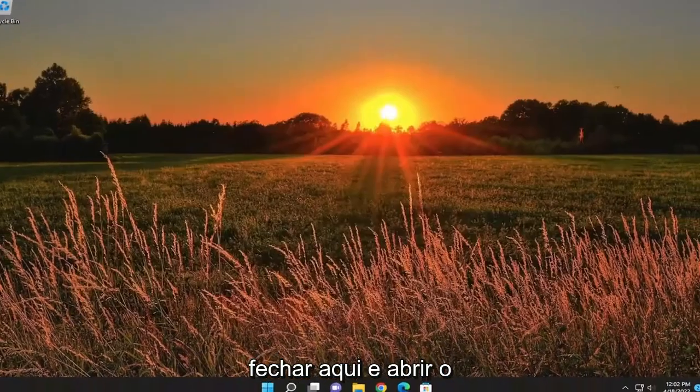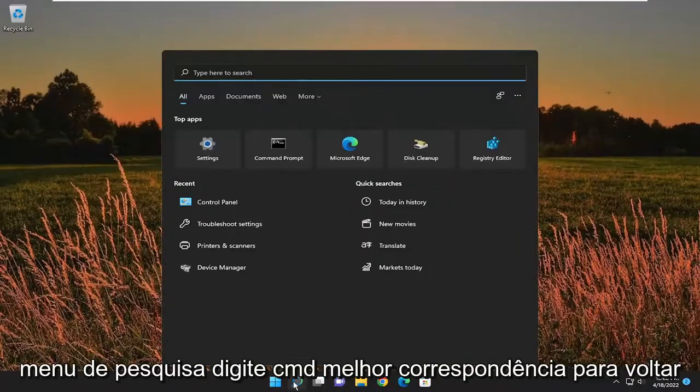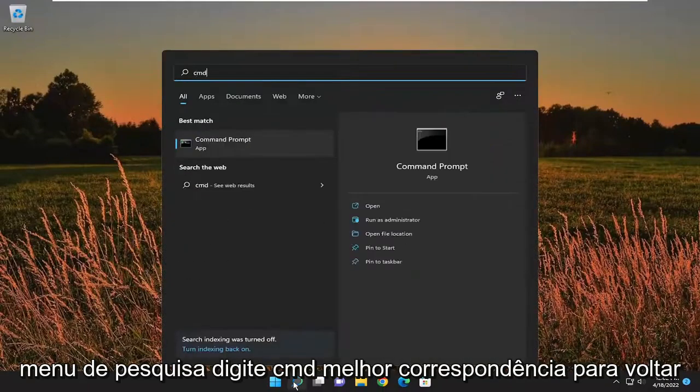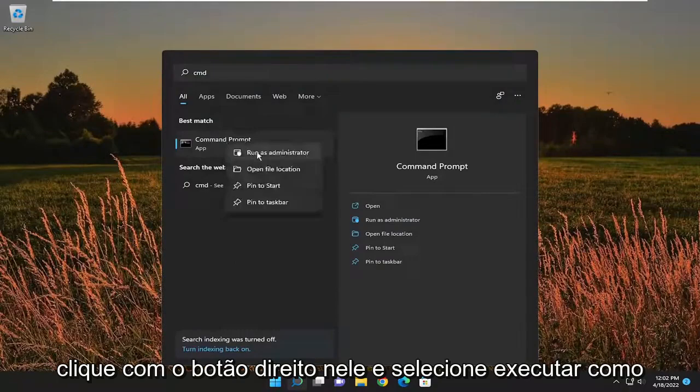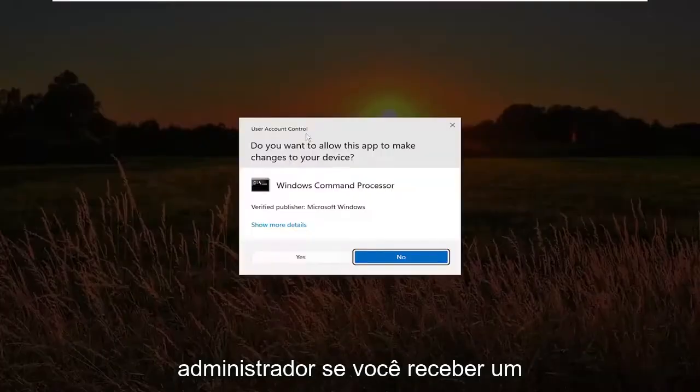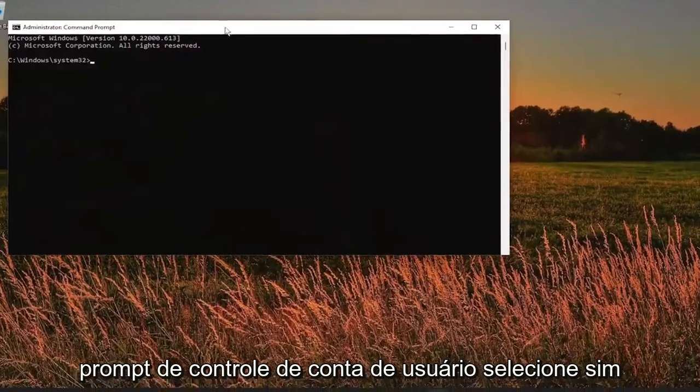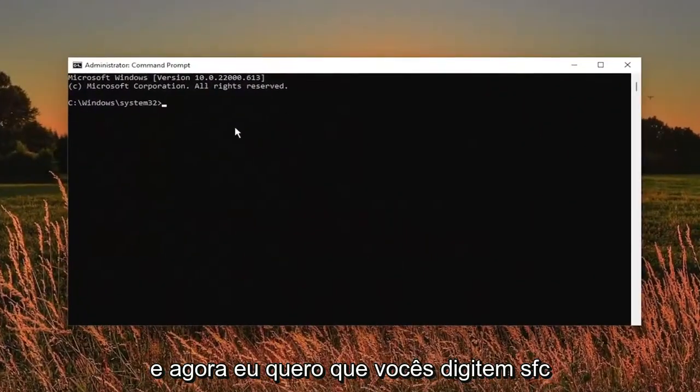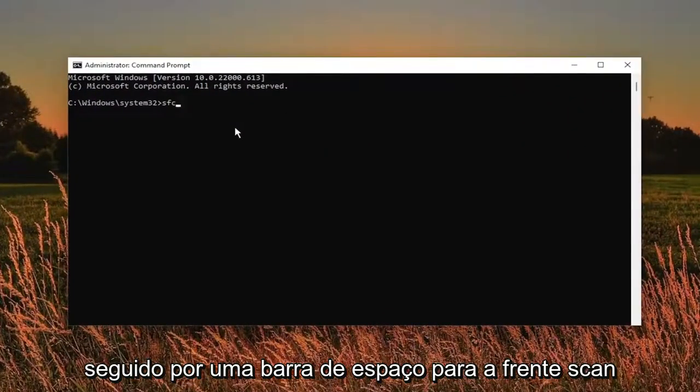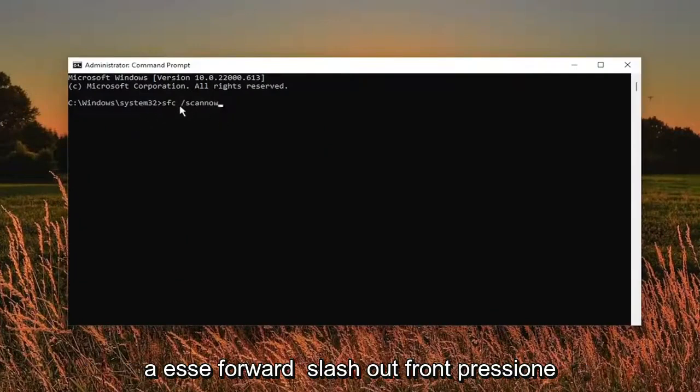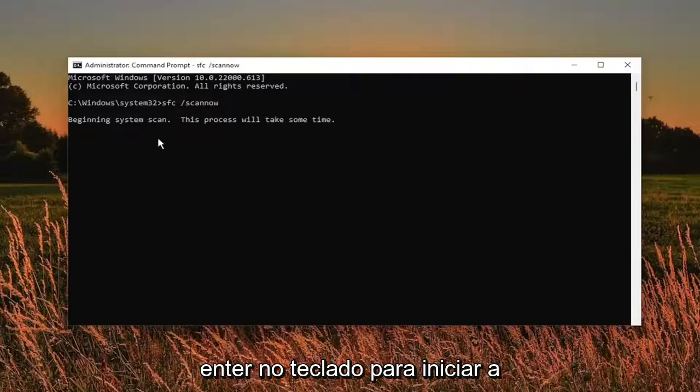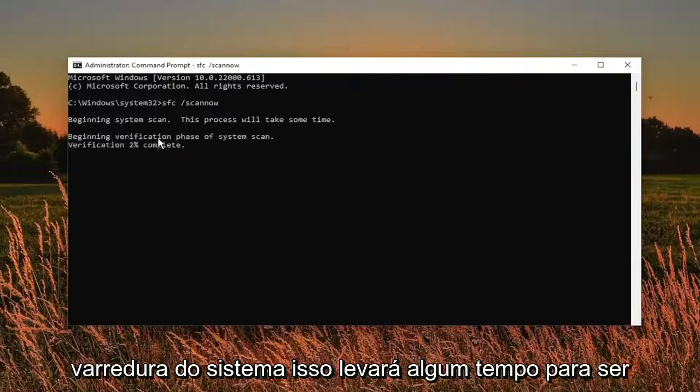Close out of here and open up the search menu. Type in CMD. Best match to come back with command prompt. Go ahead and right click on it and select run as administrator. If you receive a user account control prompt, select yes. Now I want you guys to type in SFC followed by a space forward slash scan now. Scan now should all be one word attached to that forward slash out front. Hit enter on the keyboard to begin the system scan. This will take some time to run, so please be patient.